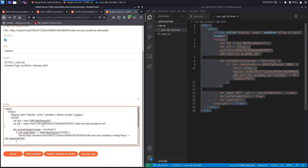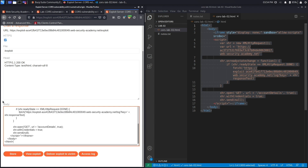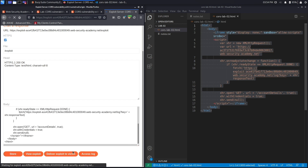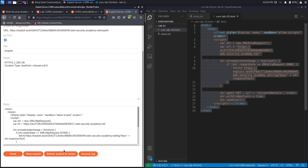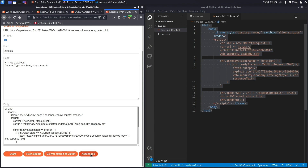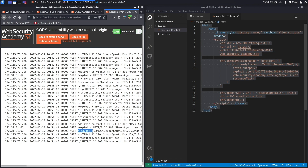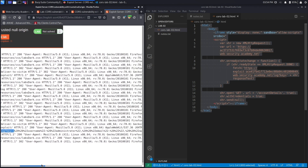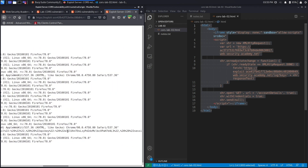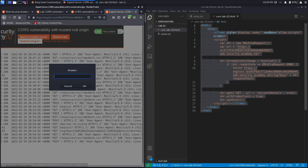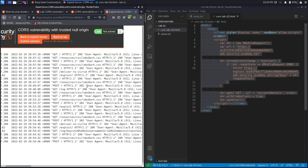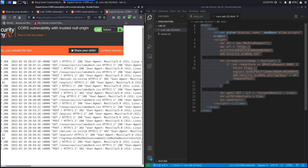Put it back in our exploit server, hit Store, then Deliver Exploit to Victim. Now when we click on the access log we can see the administrator's API key. We can see the string we specified, the username is 'administrator,' and the API key starts with 'e' and ends with '3.' Let's copy that, submit the solution, hit OK — and it says 'Congratulations, you solved the lab!'